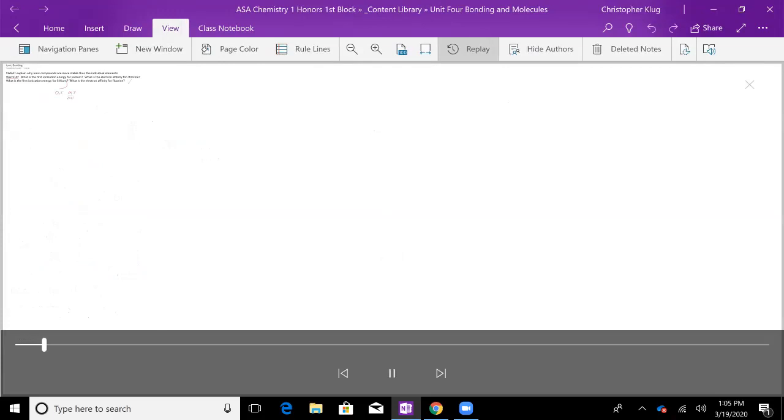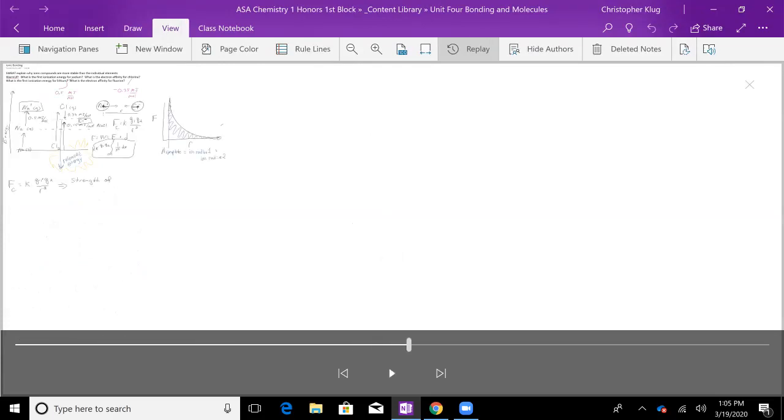When you do that, it steps through stroke by stroke every single thing that was drawn on the page. You can grab the slider at the bottom just like you could with a video and pull that along if you want to skip up to see a specific thing.